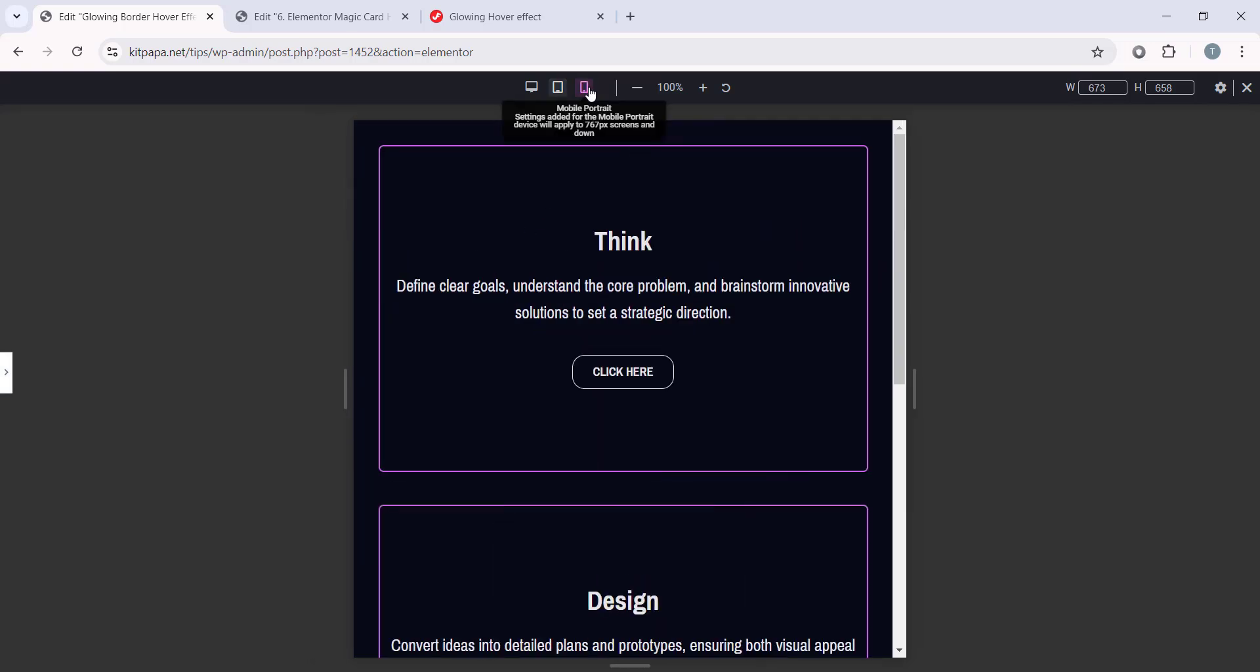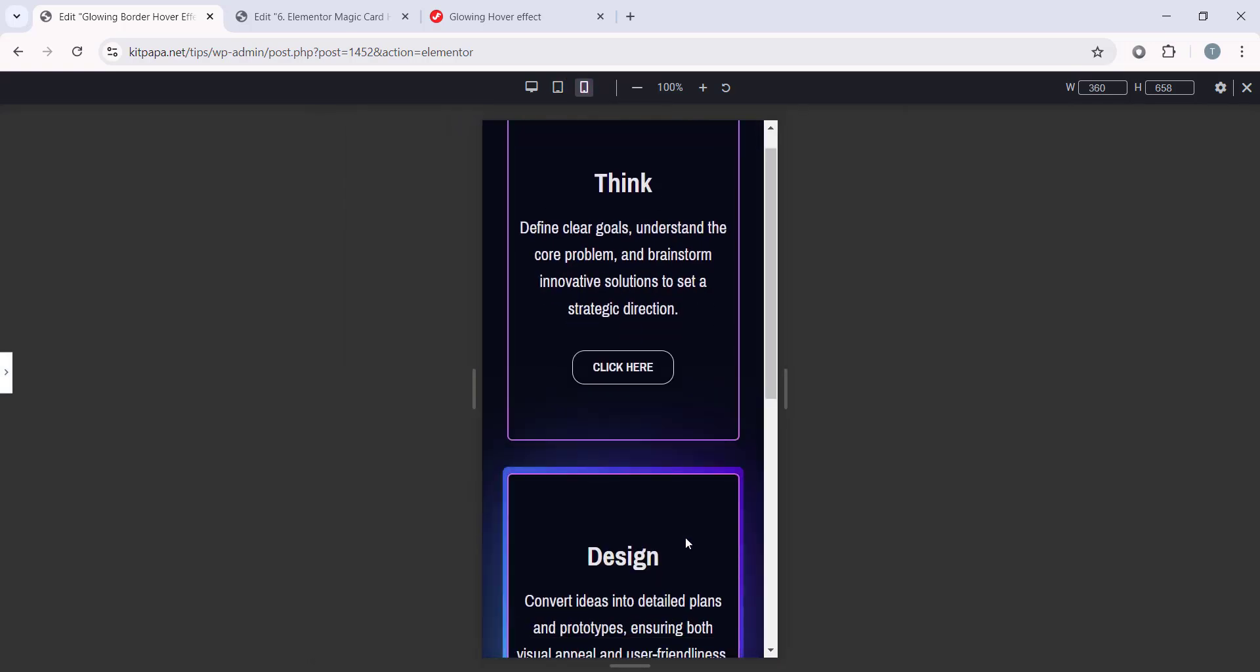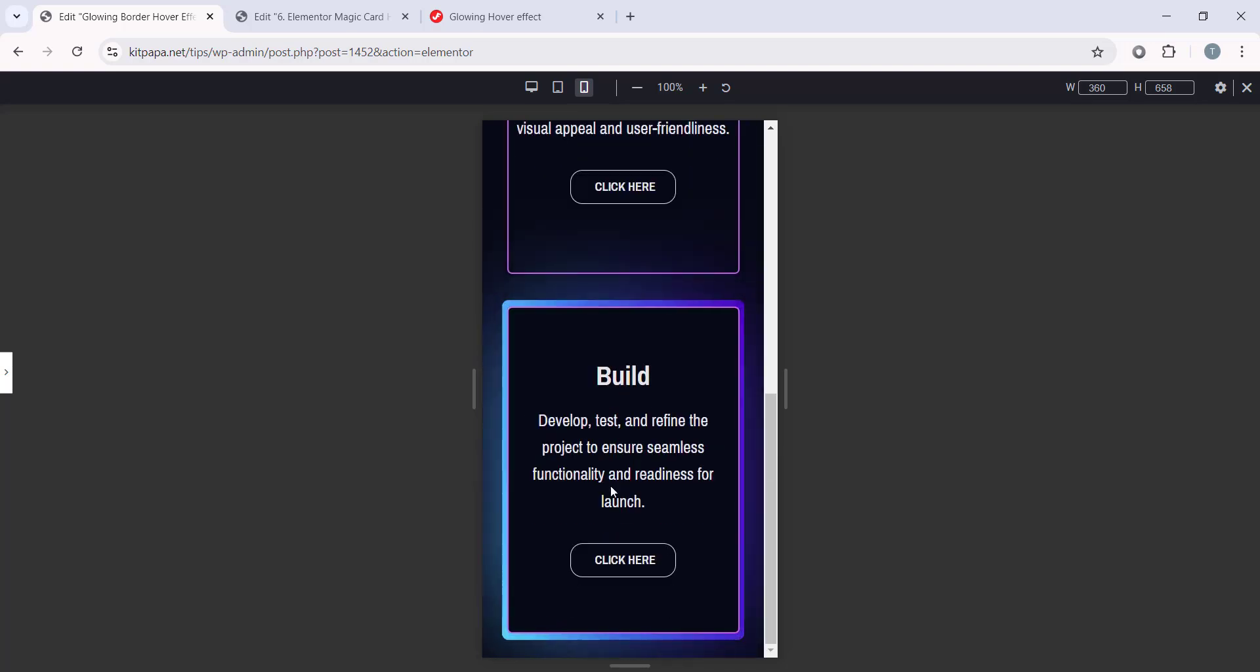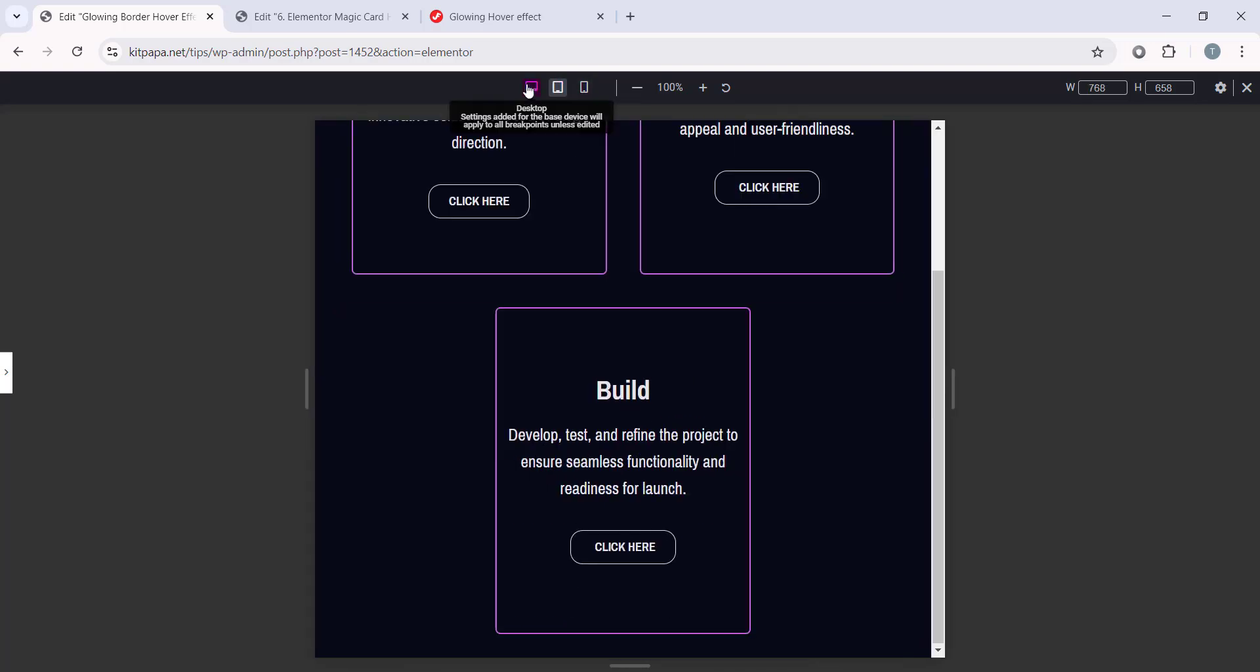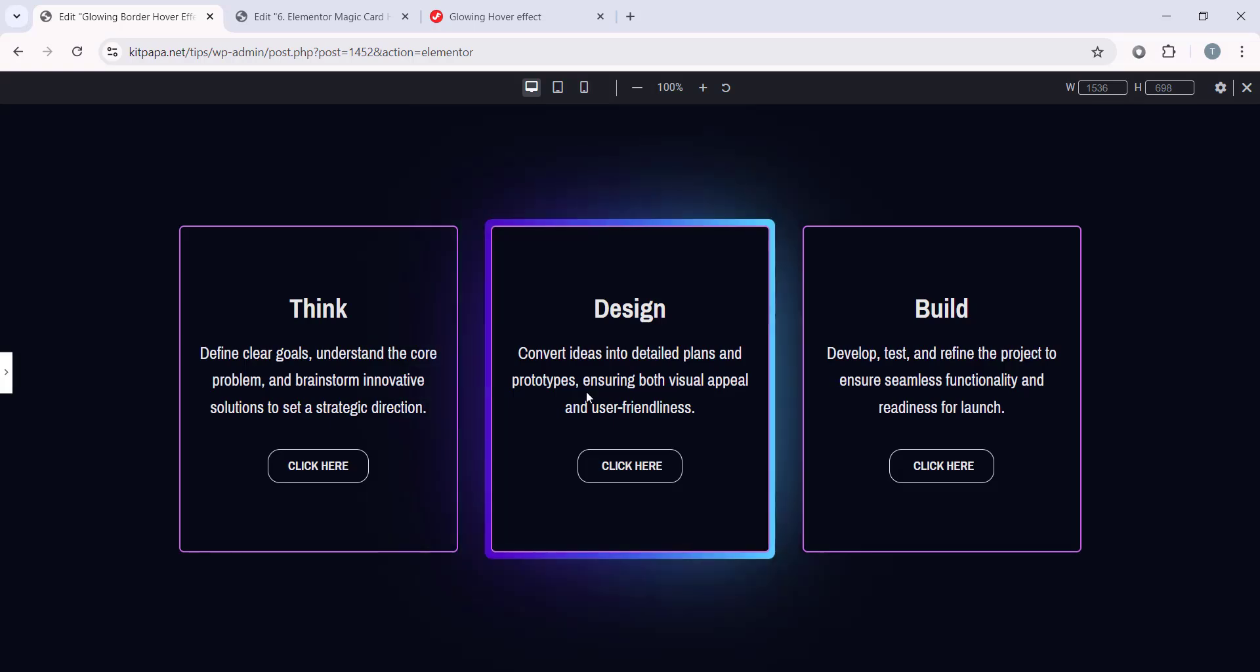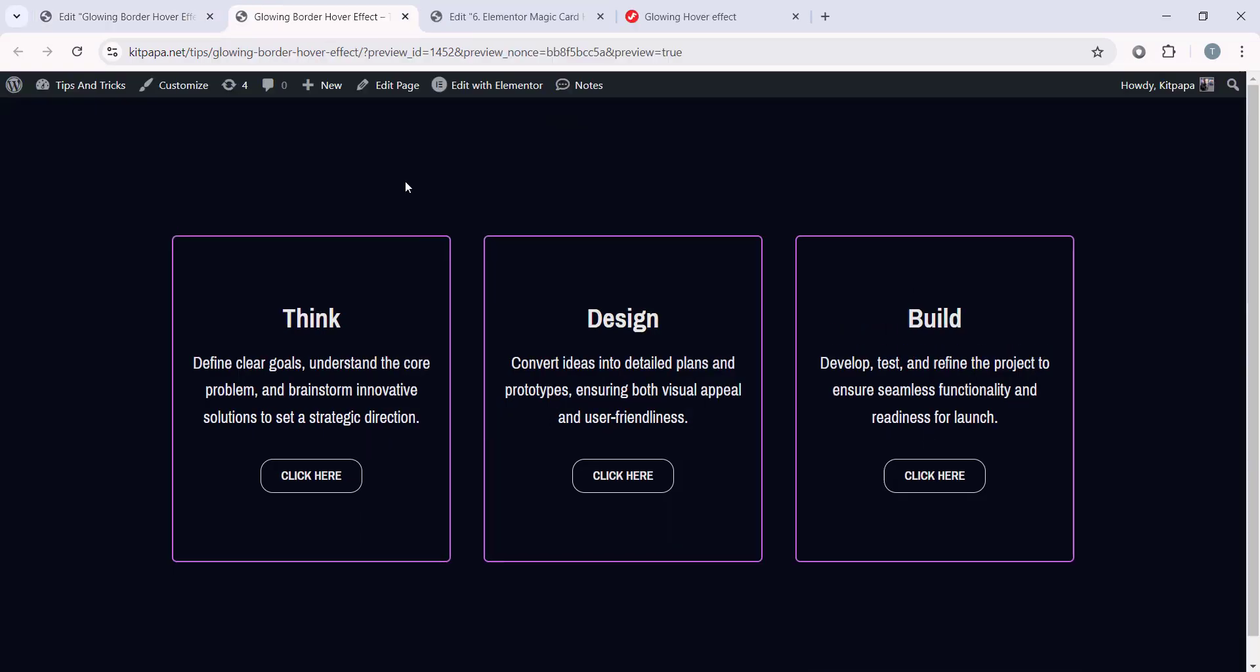Now, let's check on the mobile. So, in the mobile mode, by default, it is perfect. And with this, we are completed making our super cool glowing border hover effect.